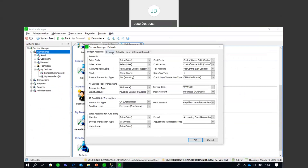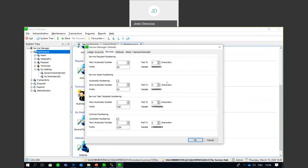Under Services in Defaults, you have details about the different documents: service requests, service asset numbering, tasks, templates, etc. You can specify if you want to use automatic numbering, specify a prefix, and also the character setup you want to make use of.